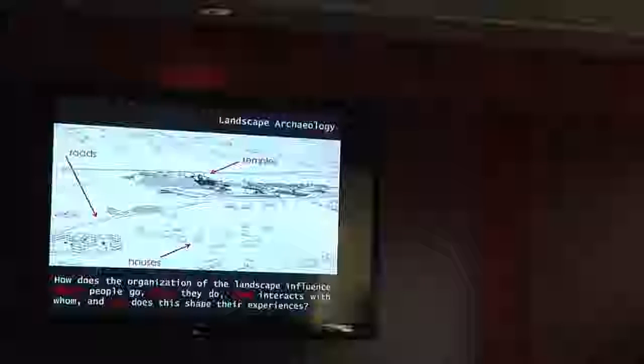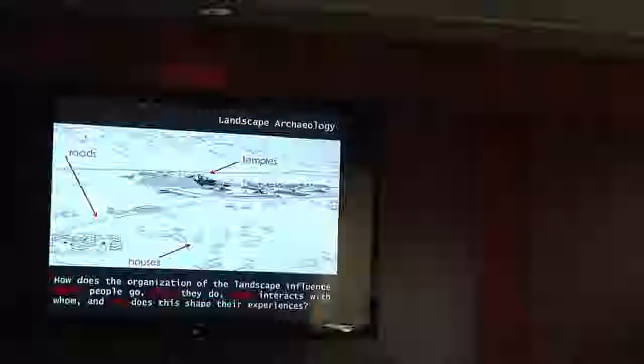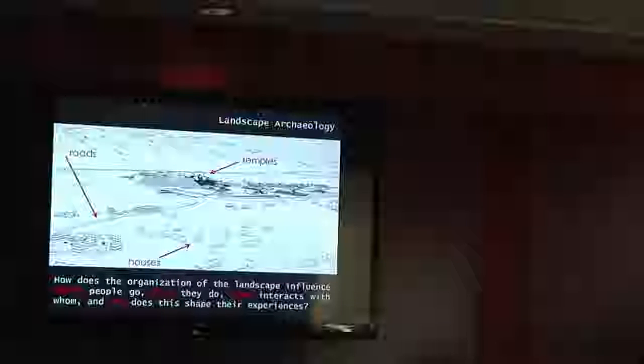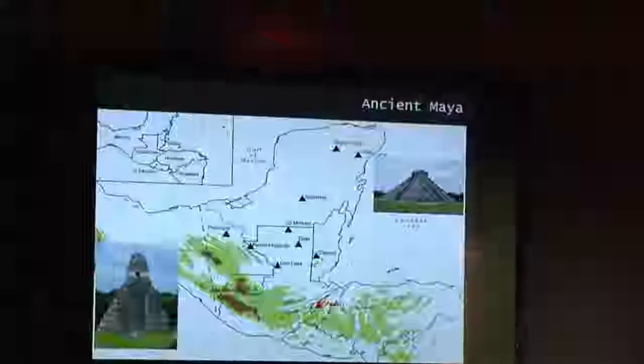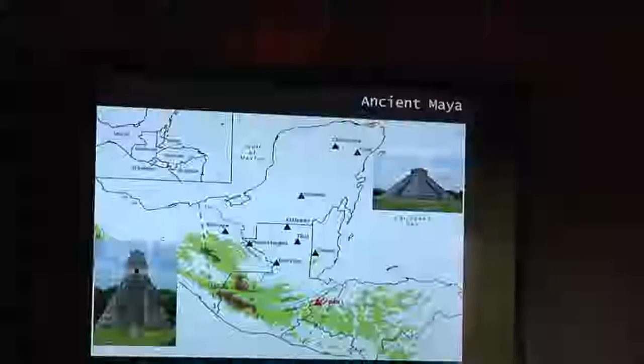I'm a landscape archaeologist, and the things I'm really interested in are these general questions of how the organization of the landscape influences where people go, what they do, whom interacts with whom, and how this shapes their experiences. Specifically, I've been interested in two cultural mechanisms: accessibility and visibility — how objects within the landscape influence where people go and what they see, how that influences how they interact and their experiences, not necessarily only for ritual events, but partially as well.